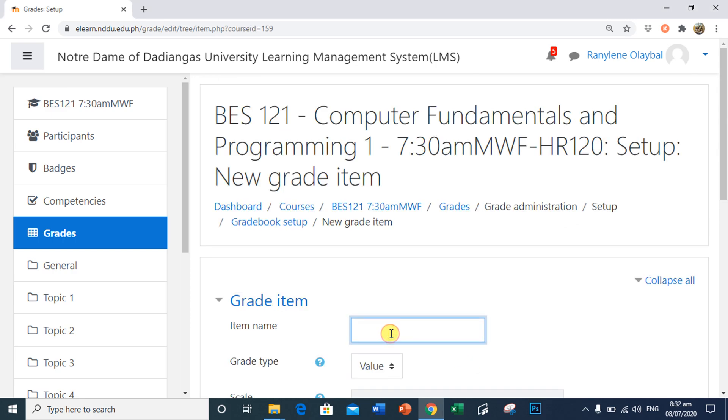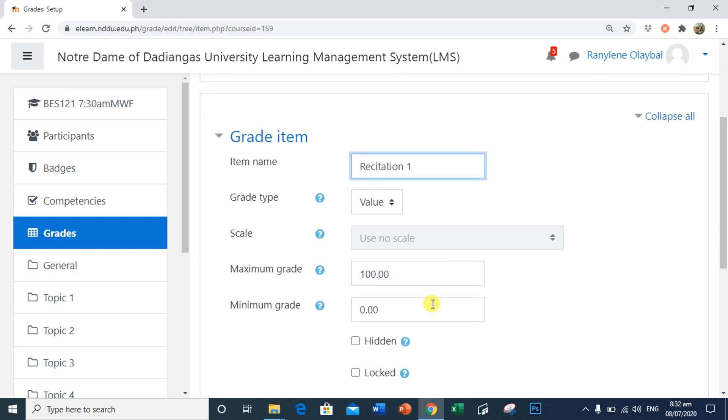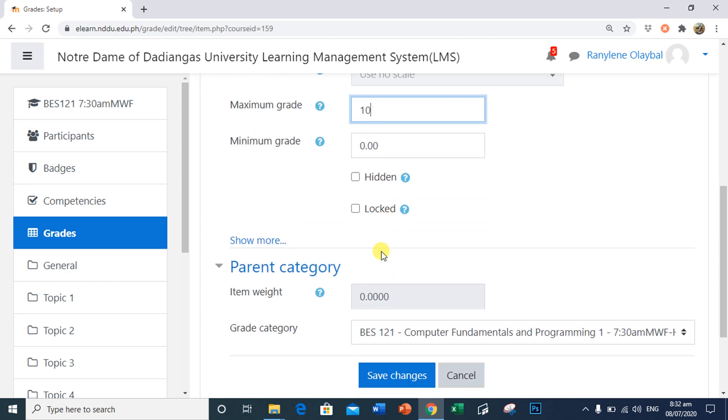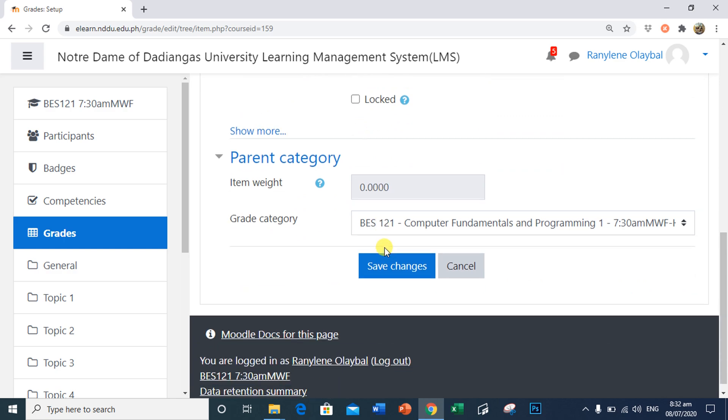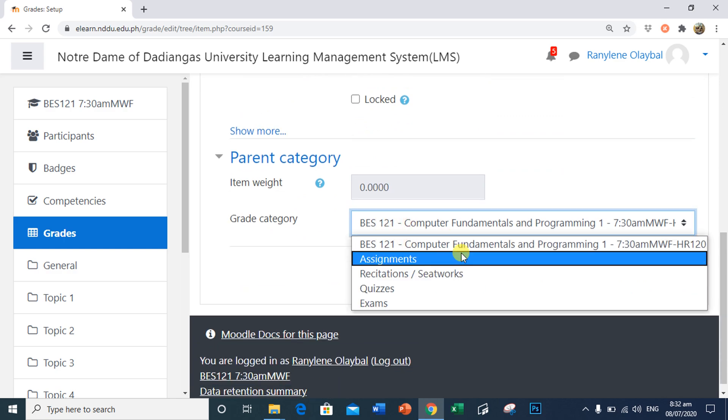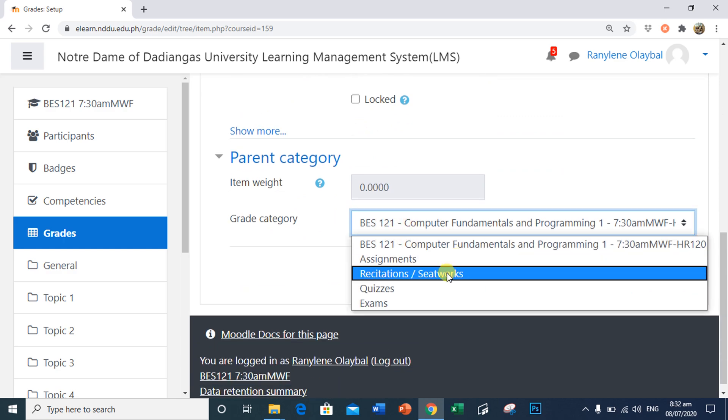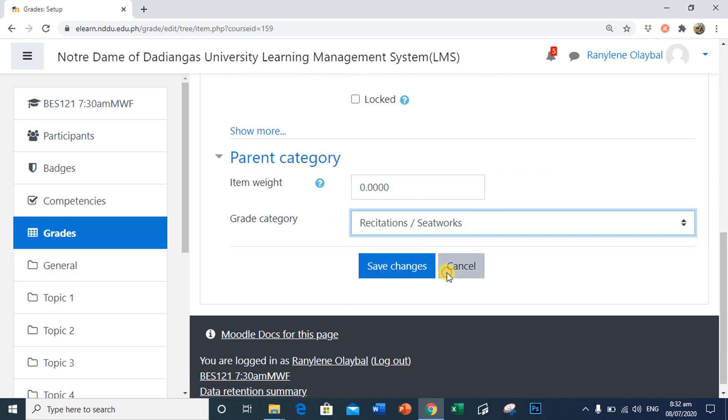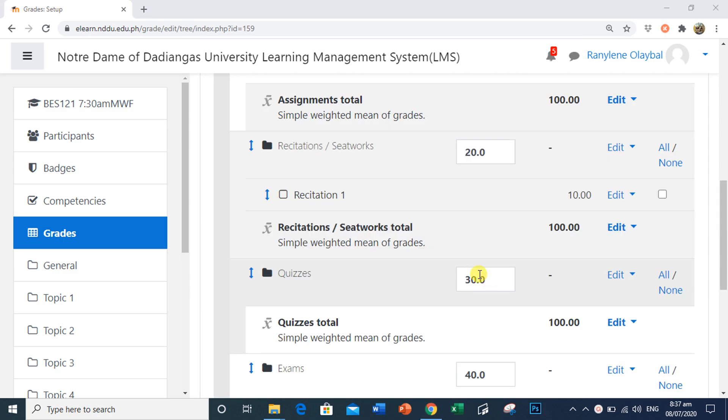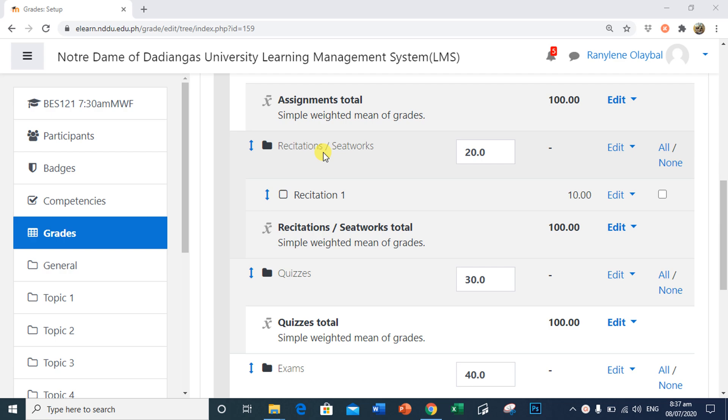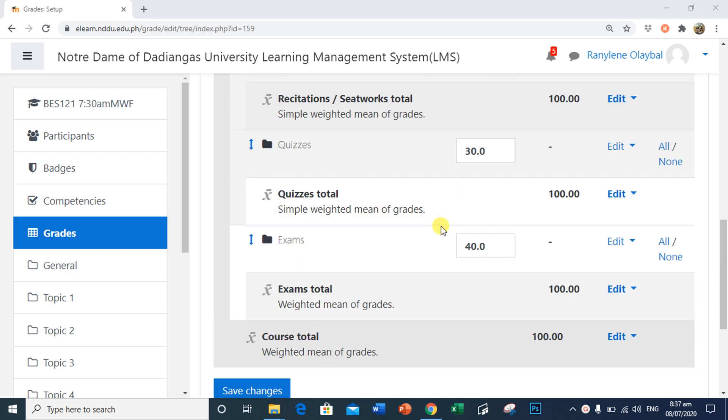I will name this item as Recitation 1. In the maximum grade, I will change this into 10. In Grade Category, I will select Recitations and Seat Works so that this will be part of that category. Click Save Changes. As you can see, Recitation 1 item is part of Recitations and Seat Works category.